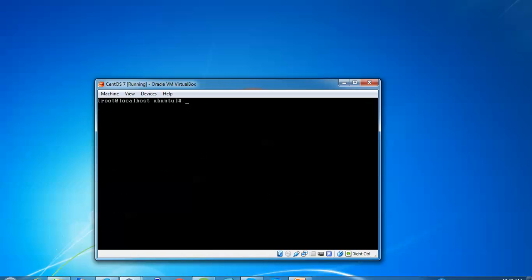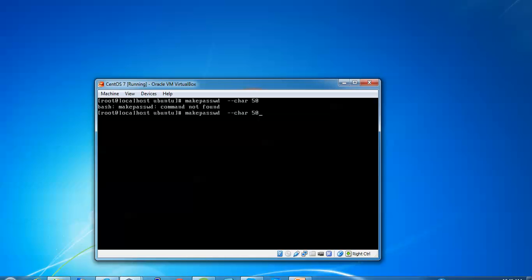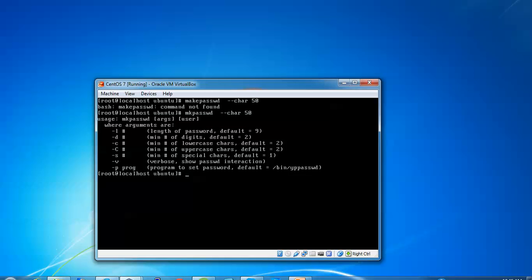Now let's move to the next step. We'll type mkpasswd, give space, hyphen character, and I'm giving 50. You can see I was going to use arguments and special characters.